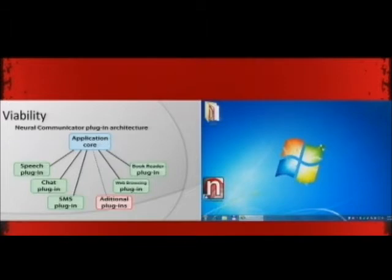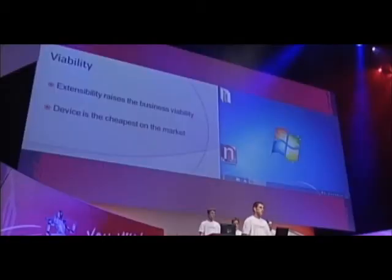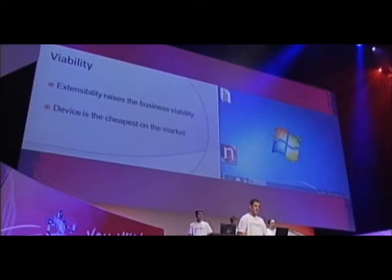When we built this application, we had further development in mind and we implemented the plugin architecture. Every feature that we describe today is a specially developed dynamic plugin. Extensibility of our application raises the business viability of our solution because it is so easy to add new features, and at the same time the plugins are maintained separately.